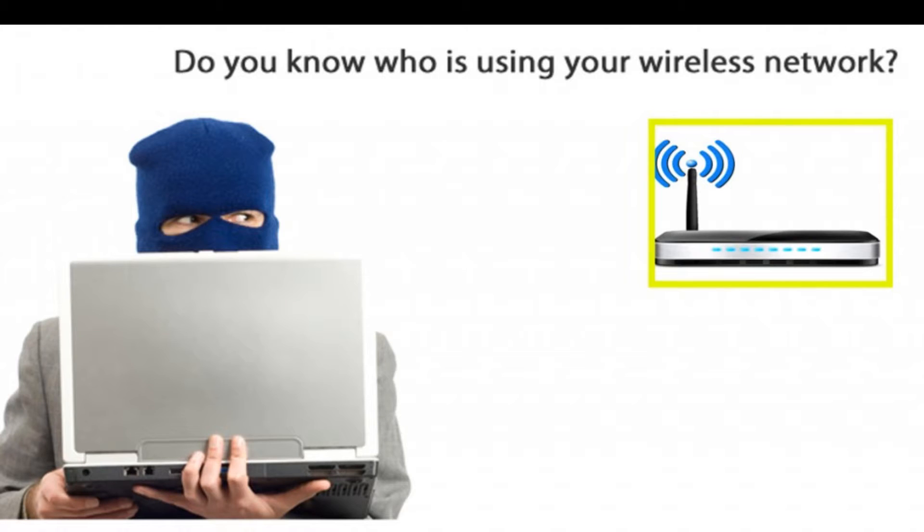Hey, what's up guys? Dr. Tech Pro is here. In the next 20 seconds I'm going to show you how to find out if anyone is using your Wi-Fi without your permission.